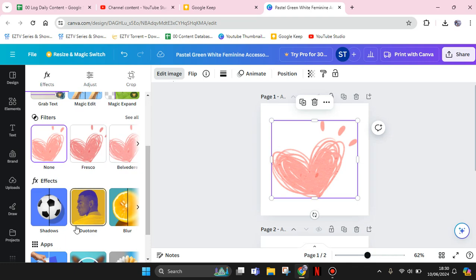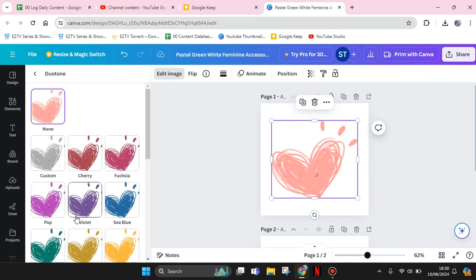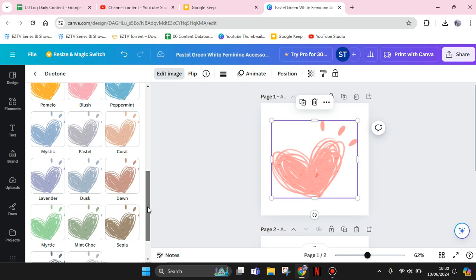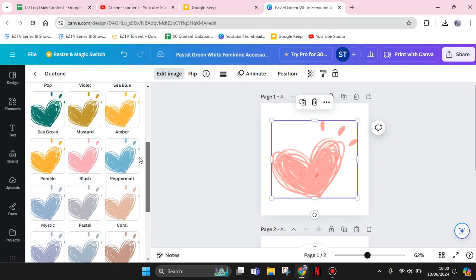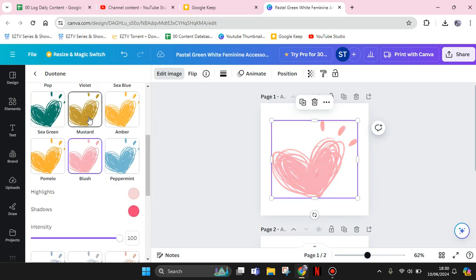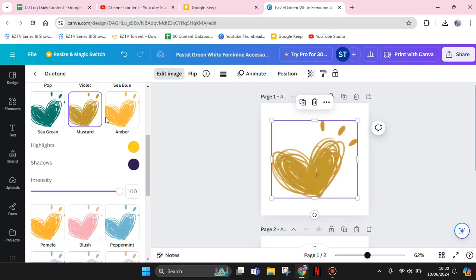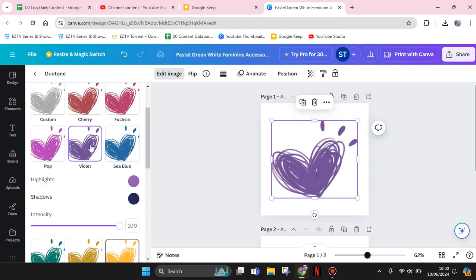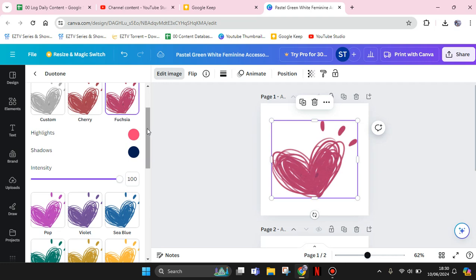In here you can see there are lots of colors. You can just choose which one you want. It will change the color of the element. You can see it's so easy.